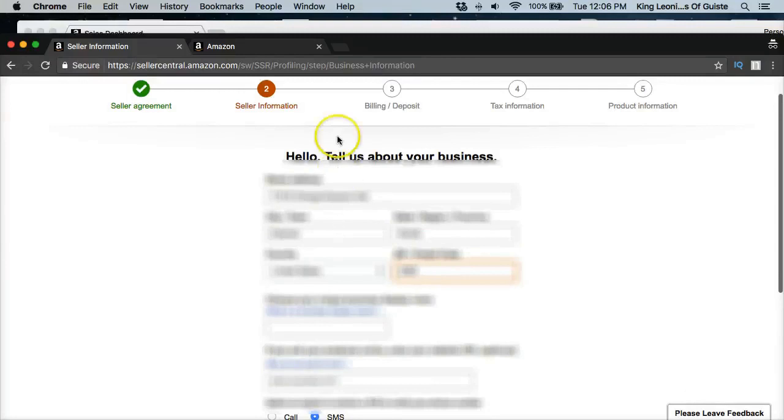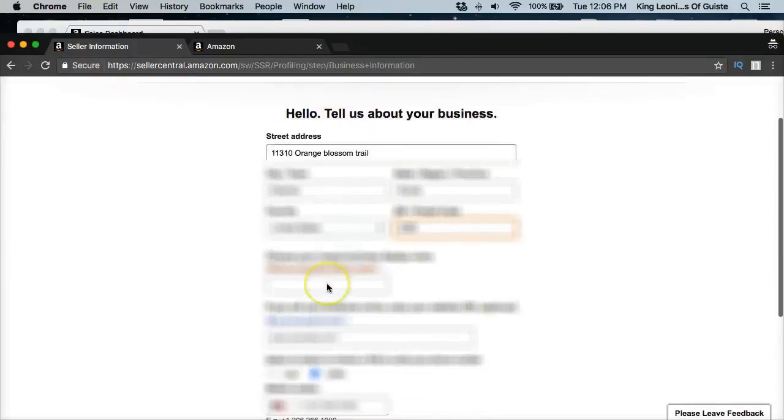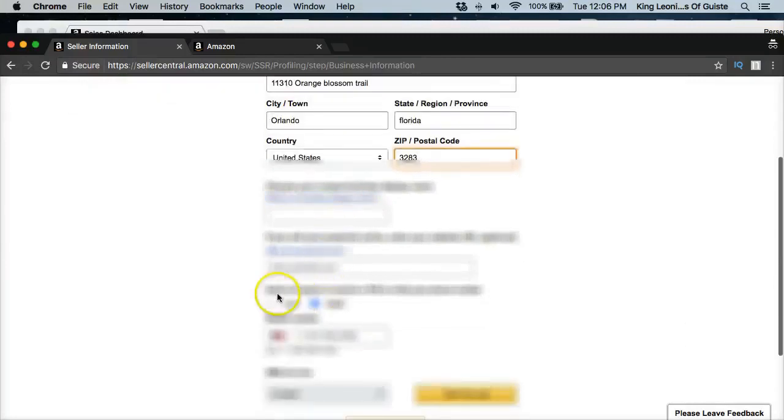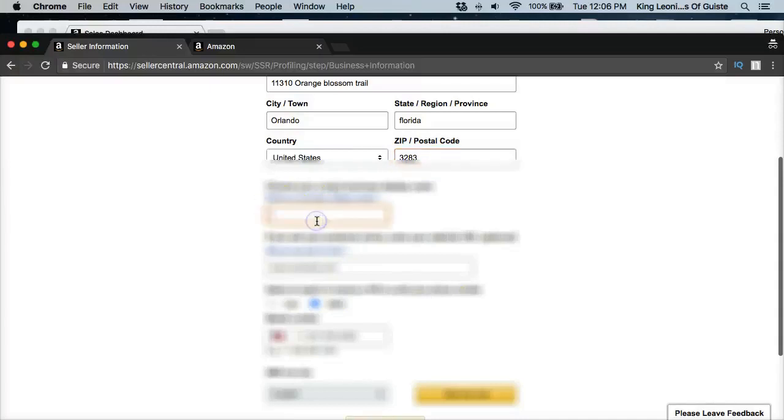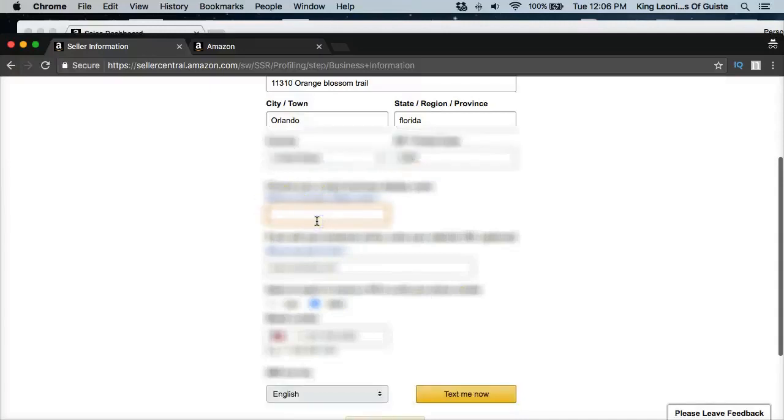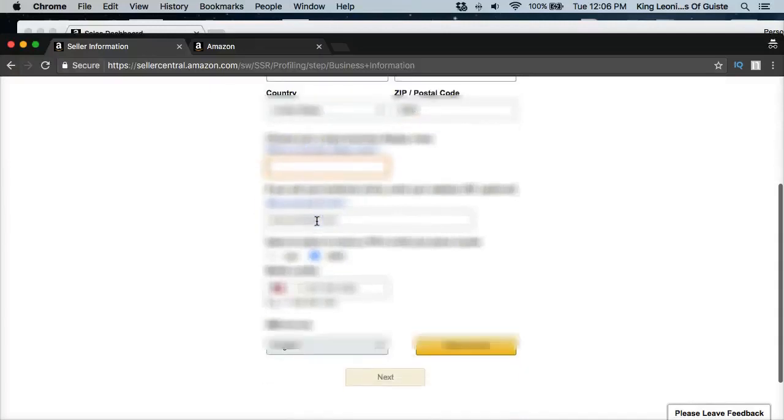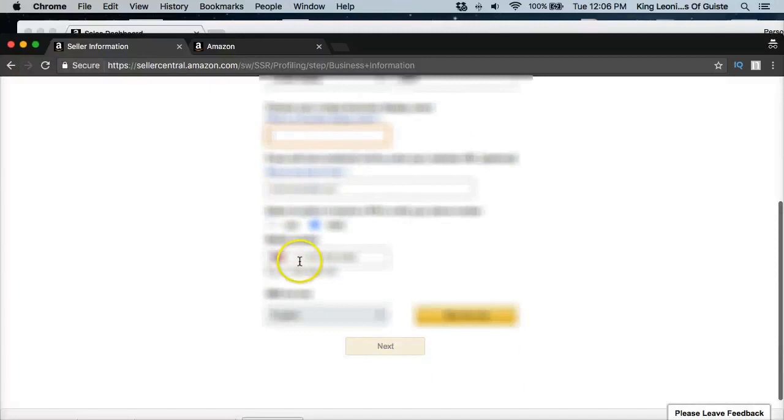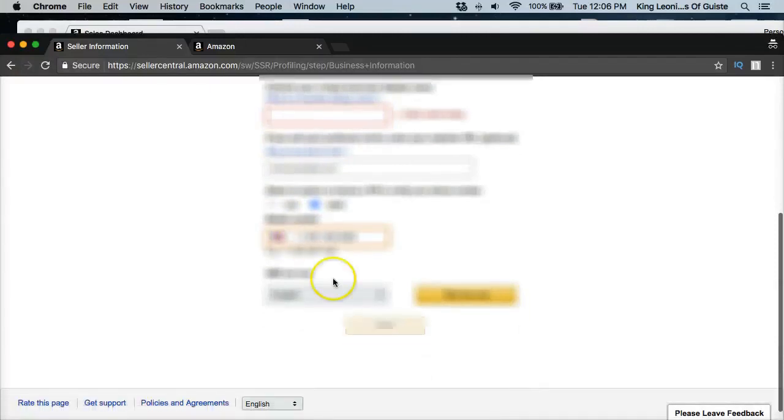All right, and then it's optional phone number. All right, once that's finished.